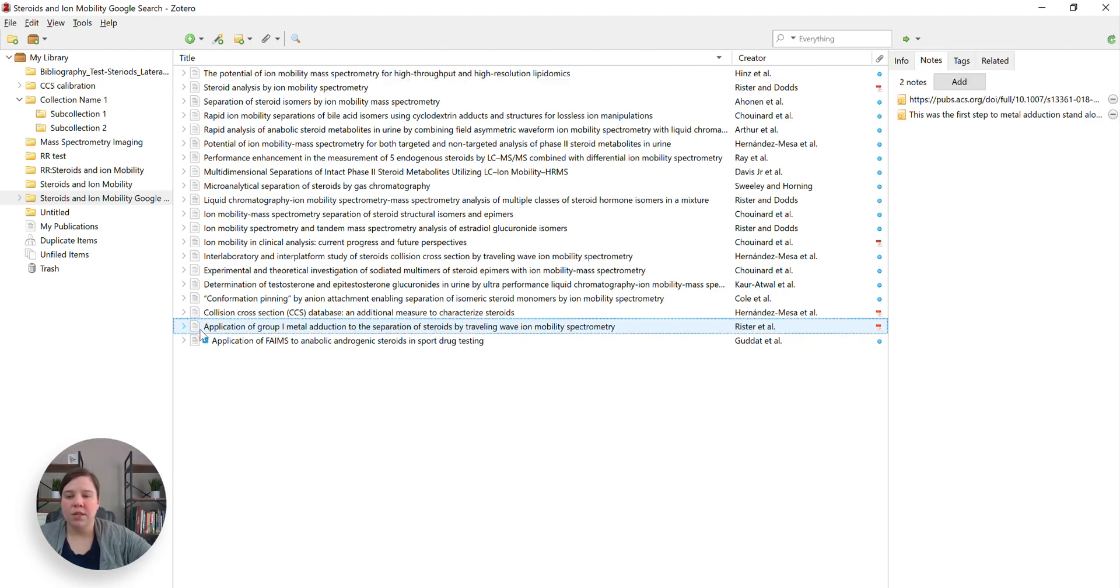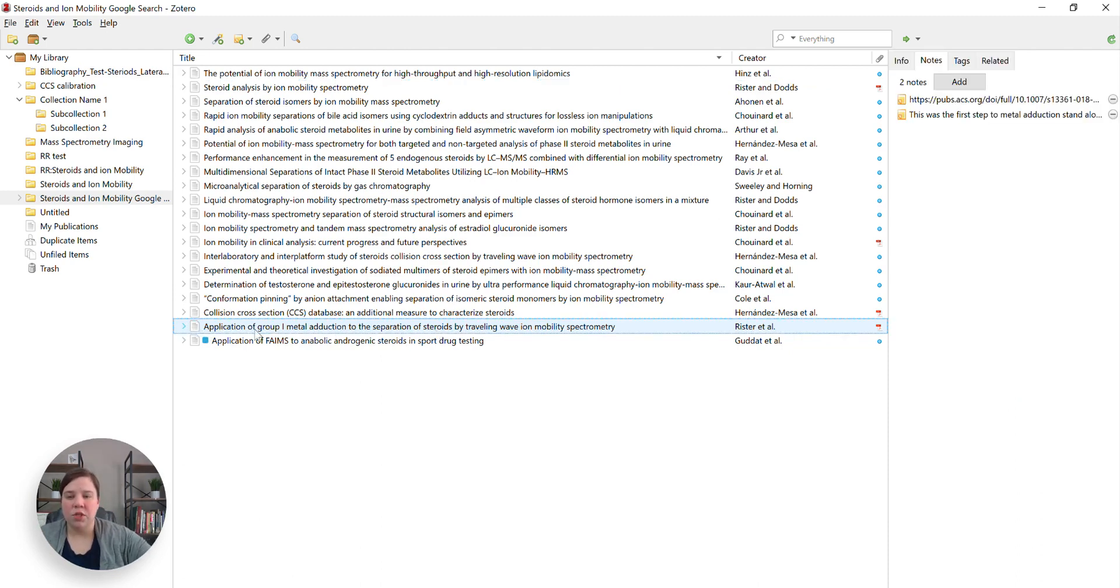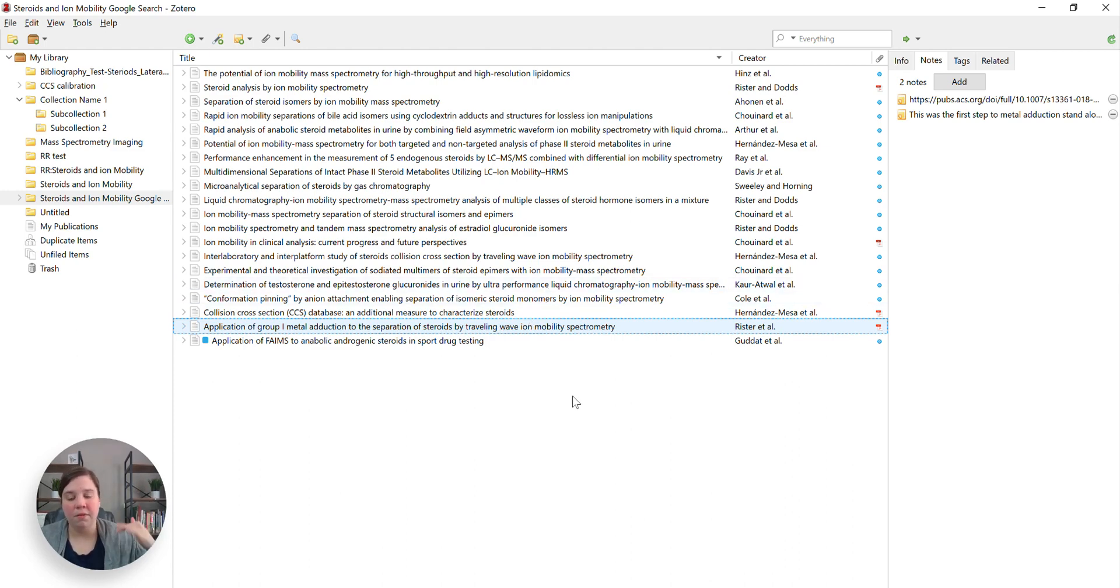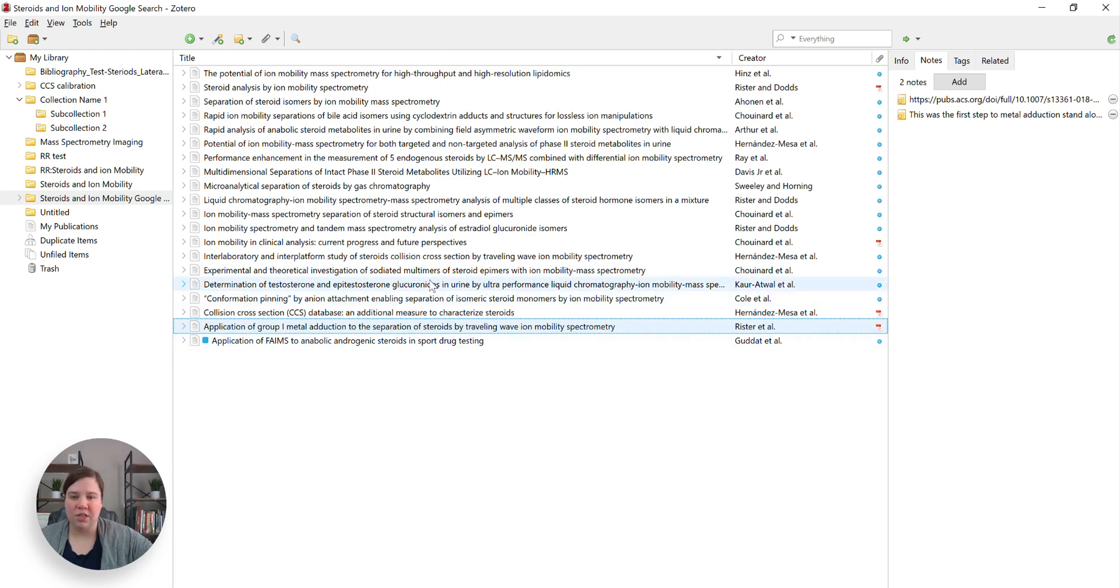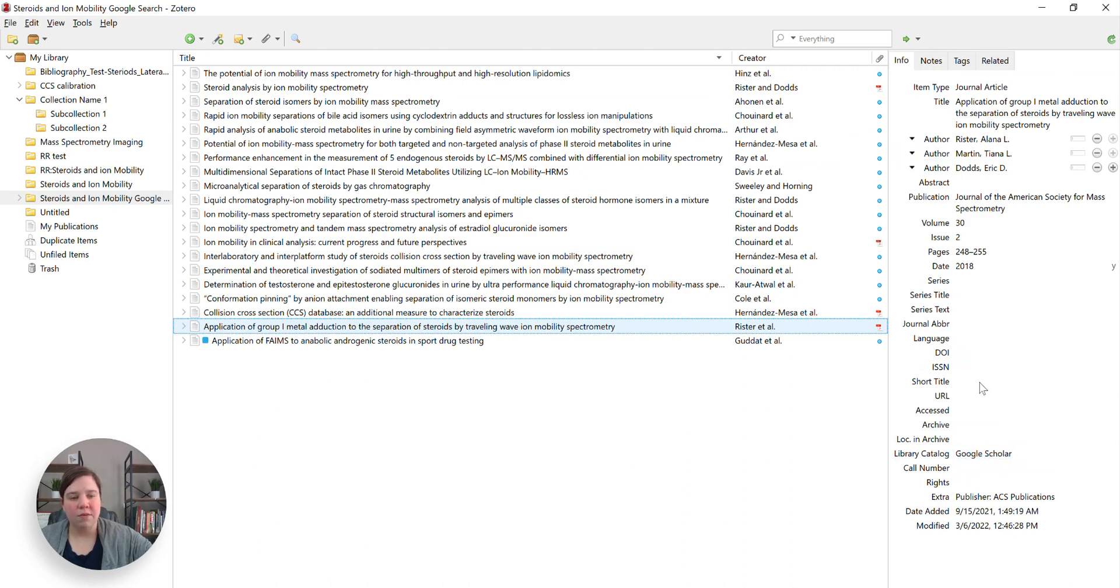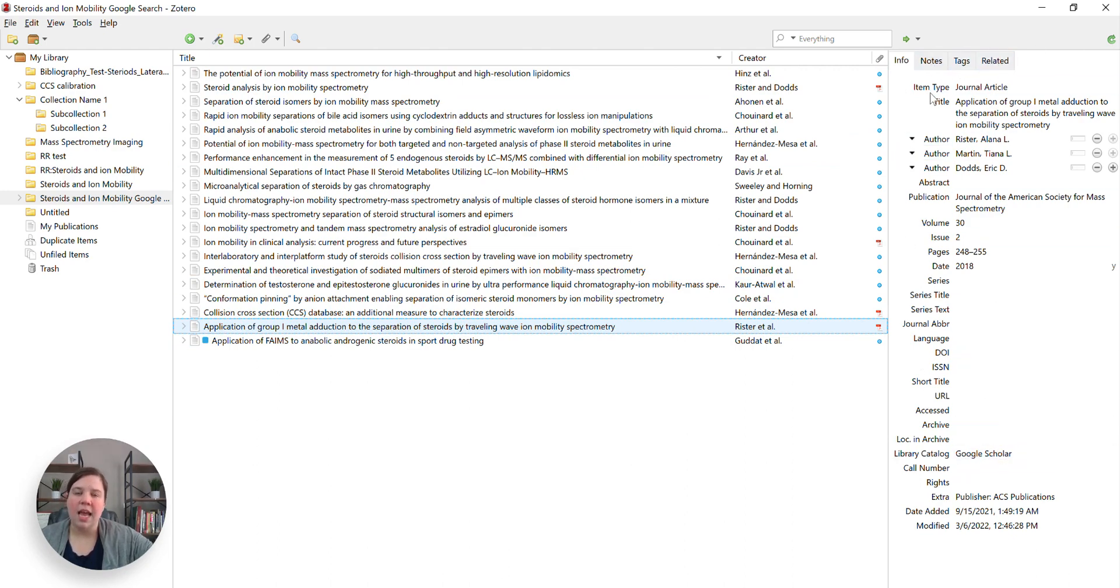And so what I'm going to do is I'm going to come to the article that I was working on and if you don't know how to import things in here, again check out the link above. It'll take you to a playlist where I walk you through all the different ways to use Zotero. So when I come to this article, you're going to see that it has the info here and then there's notes, tags, and related.